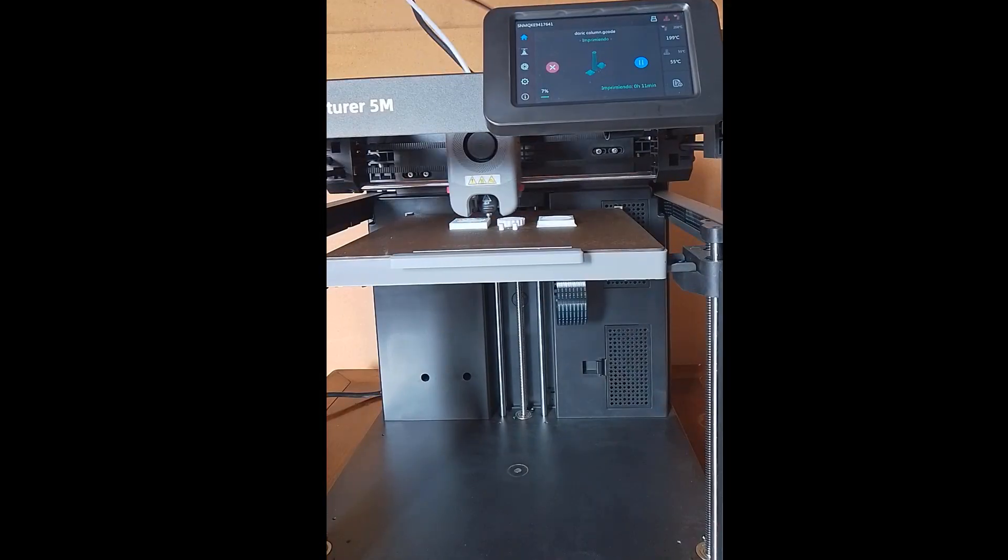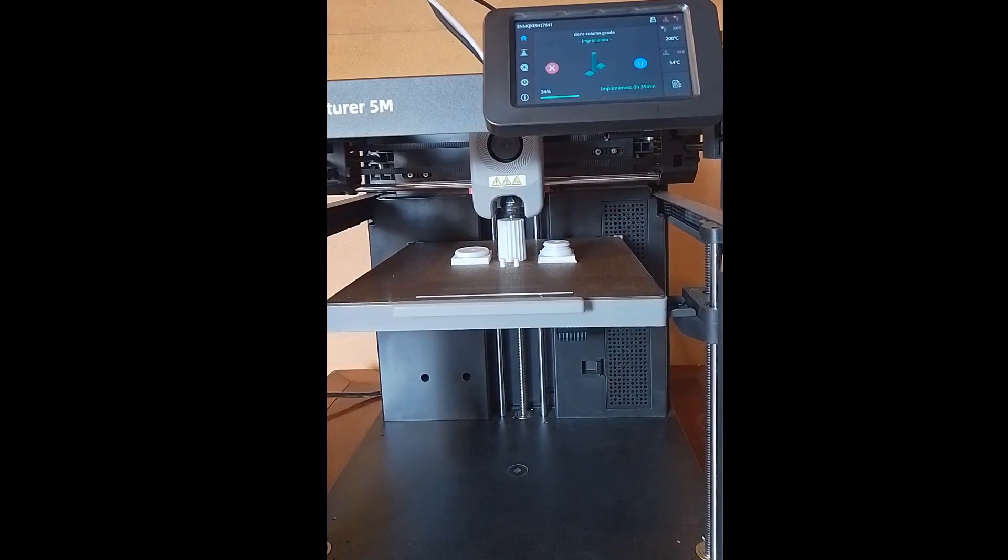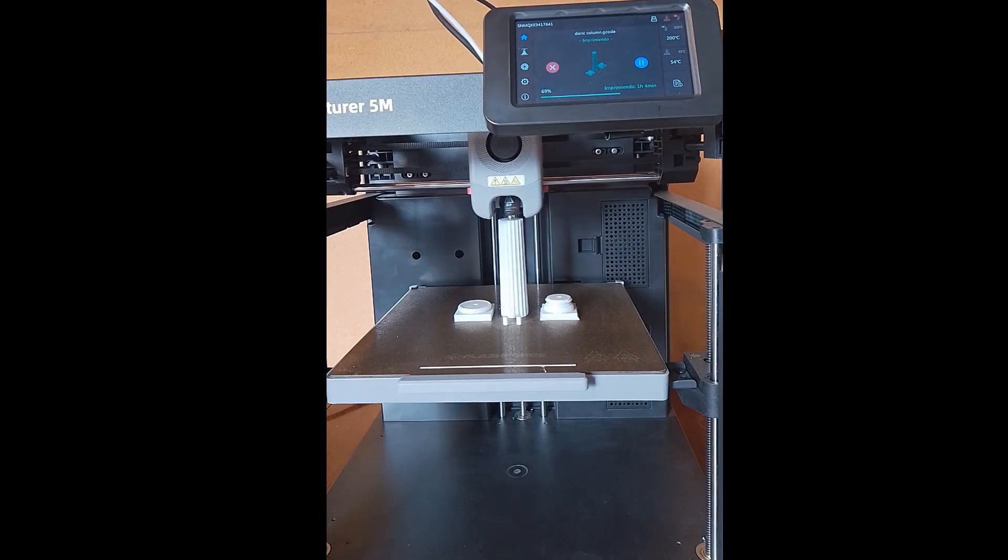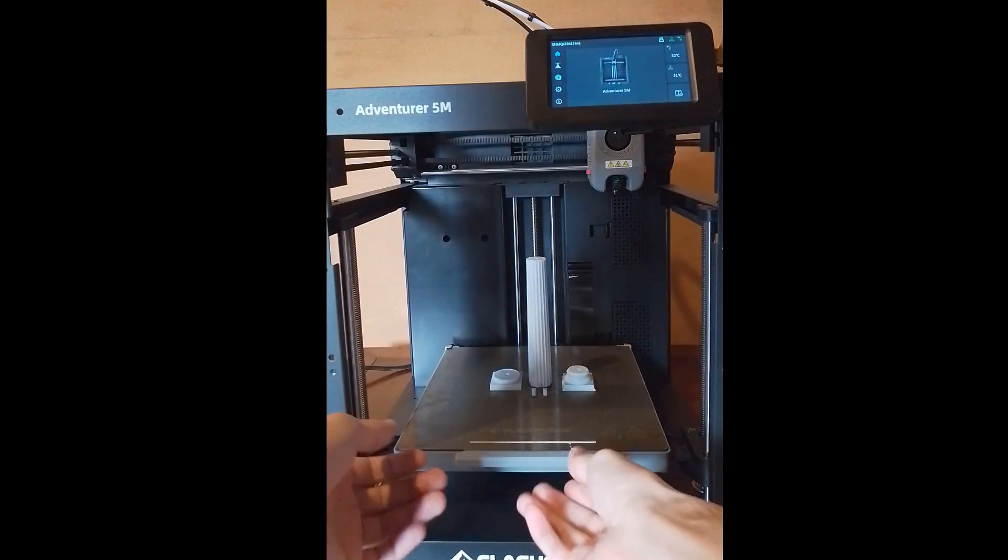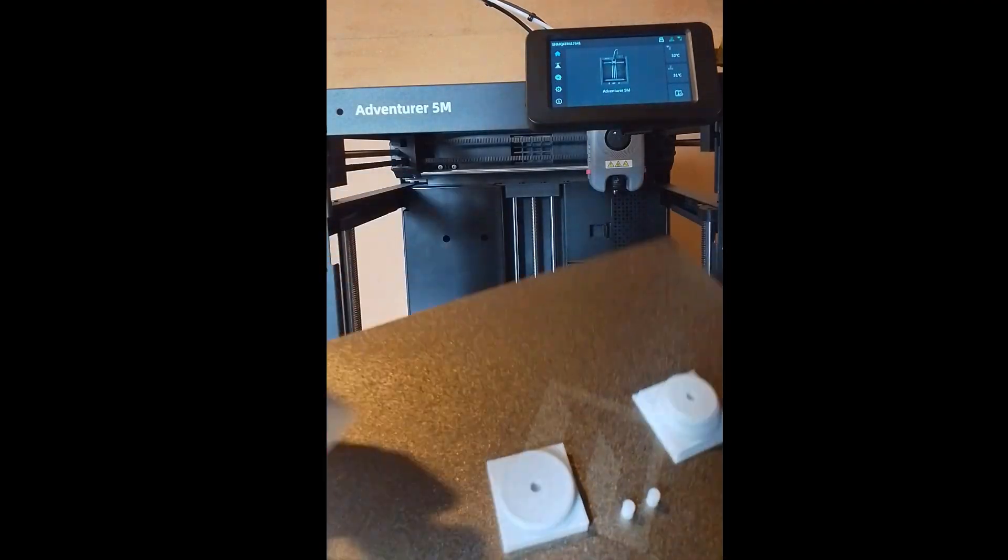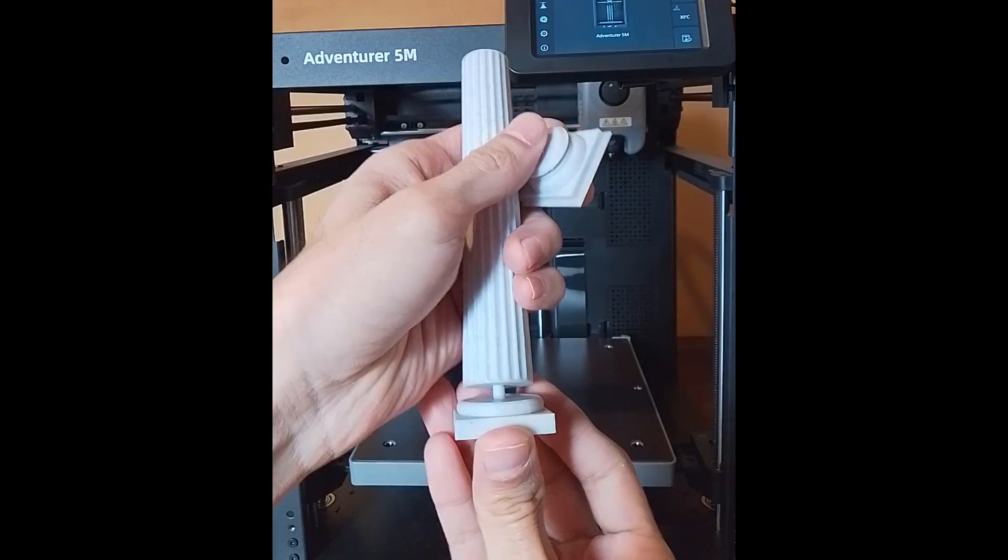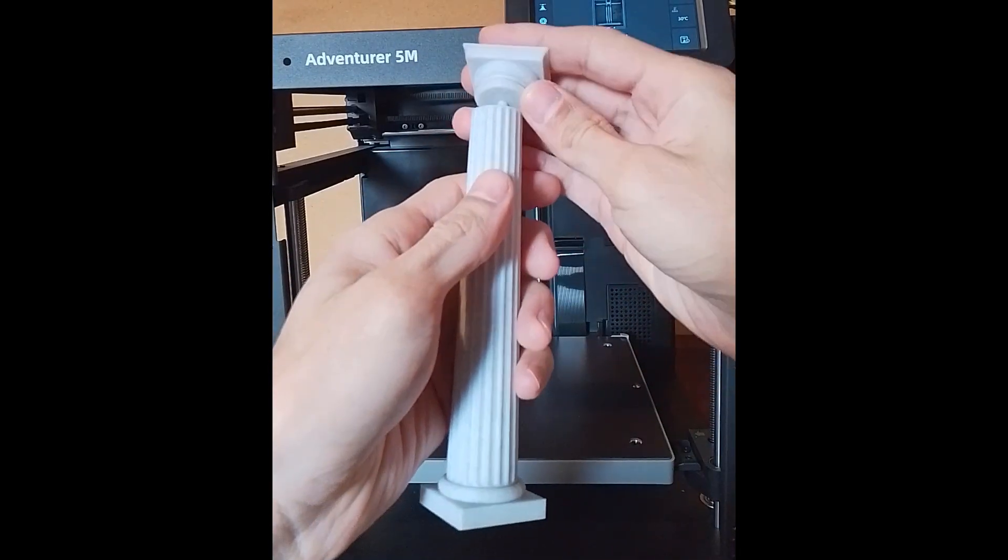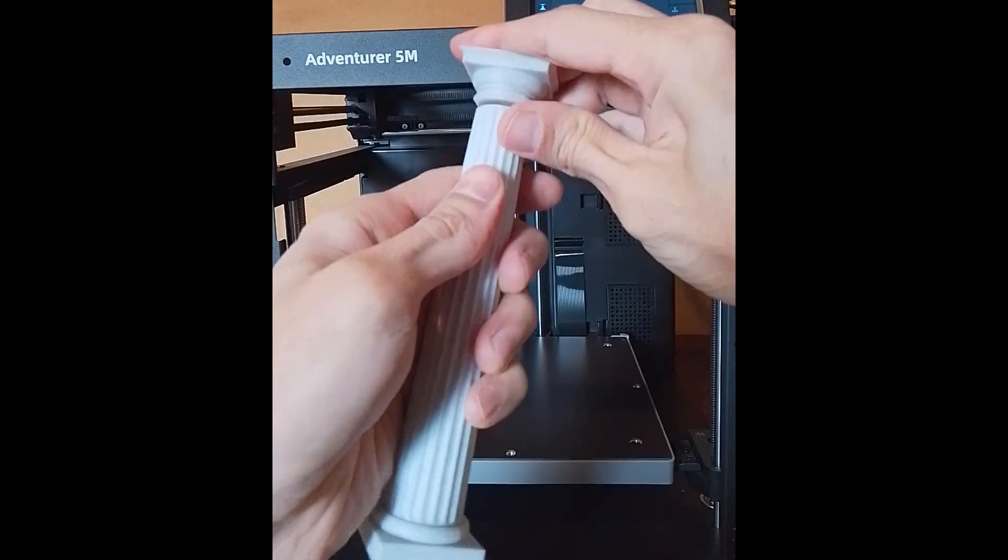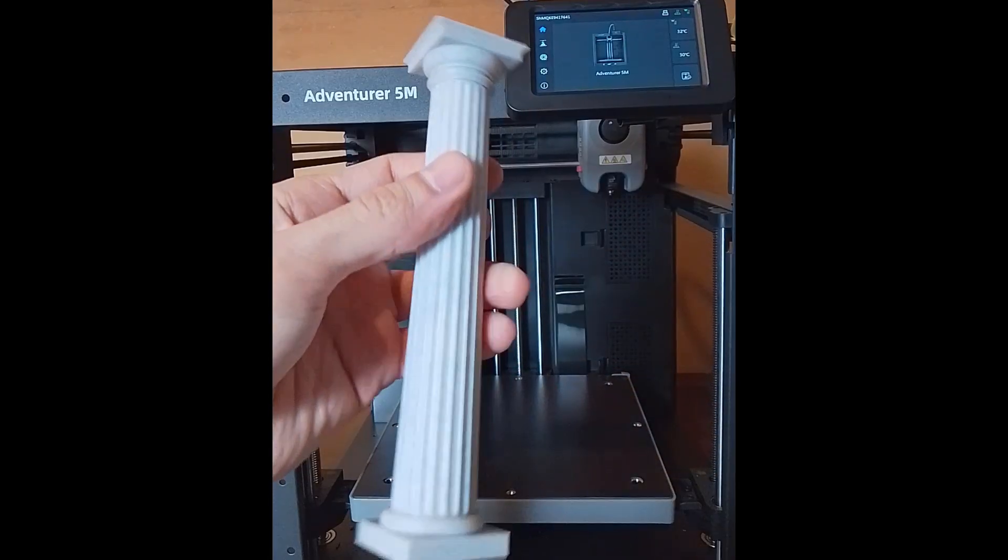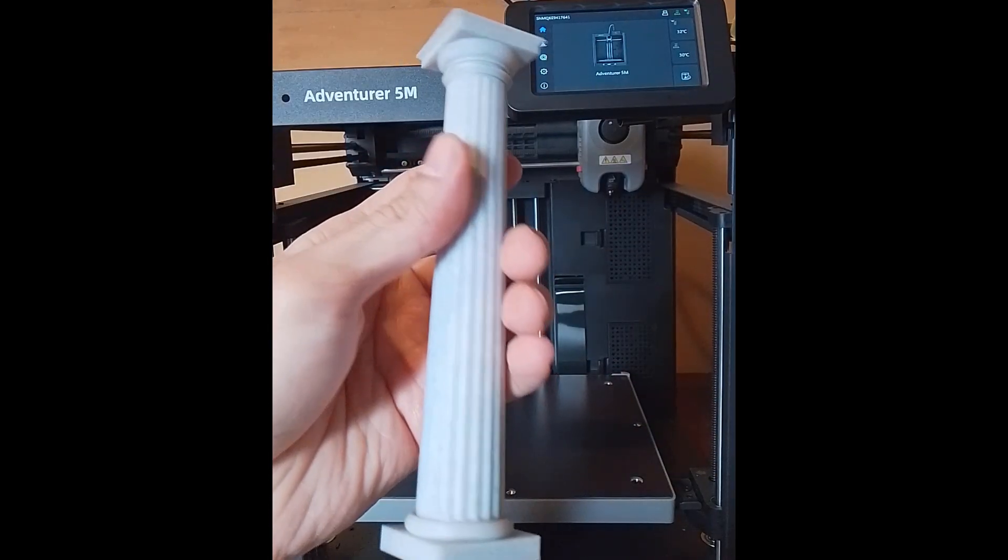Each column took more than an hour to print. I'm using a marble PLA. It really looks like marble. I don't know if you can see it so I don't need to paint it. Okay, I hope you find the video interesting. Thank you for watching. See you next time.